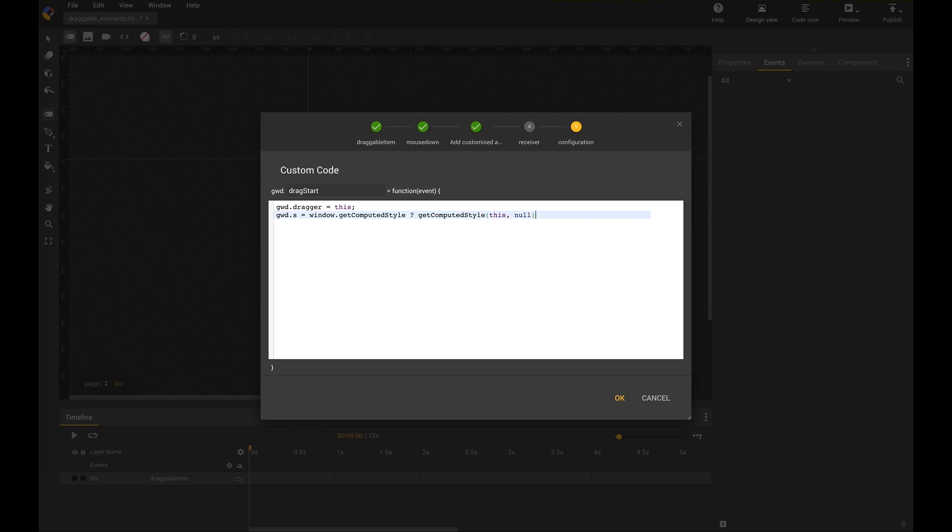So I call it GWT.s. And then I ask for window, does it exist, getComputedStyle. Then let's go for getComputedStyle. And if not, let's go for current style. But this is just a help function. Not necessary to know, but a good helper here.